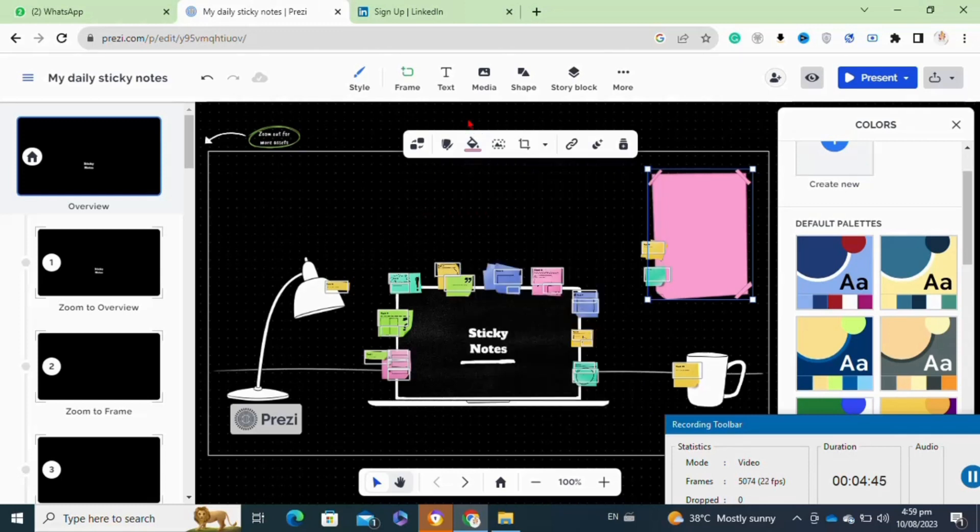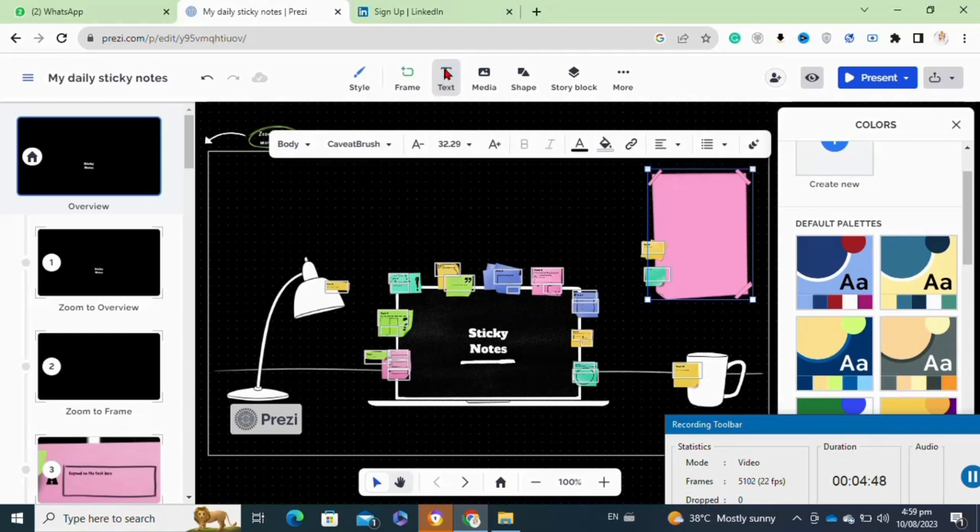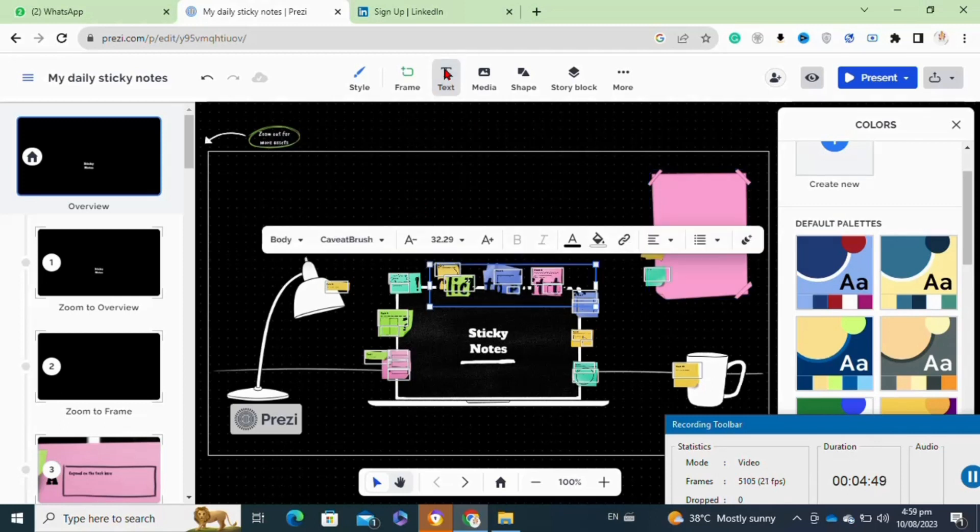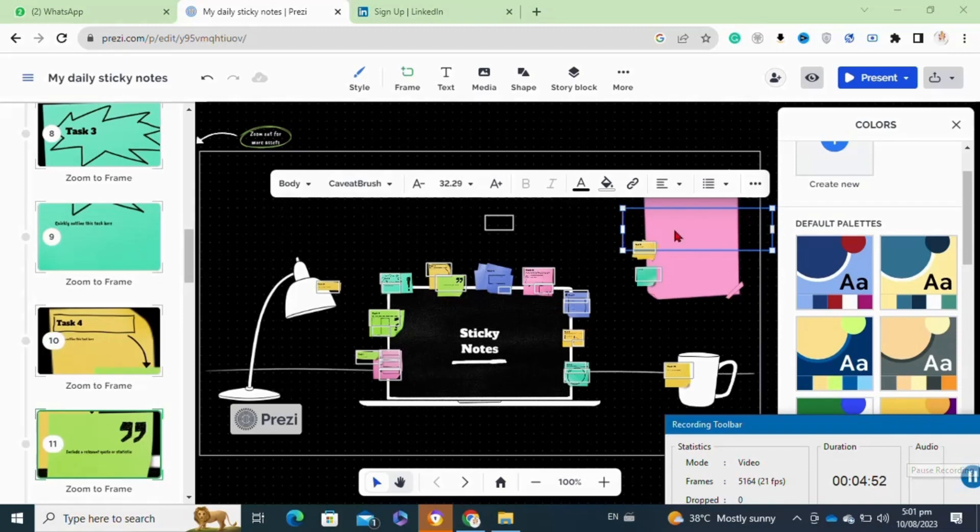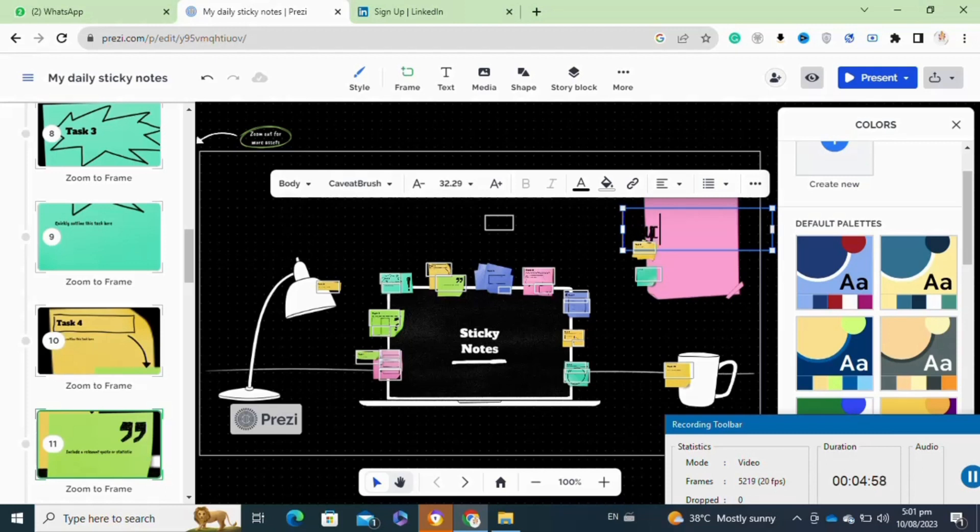As I have chosen the template for my daily sticky notes, I'm going to add my daily tasks here for a reminder. To add your own text, you have to click on the text option and then edit it.